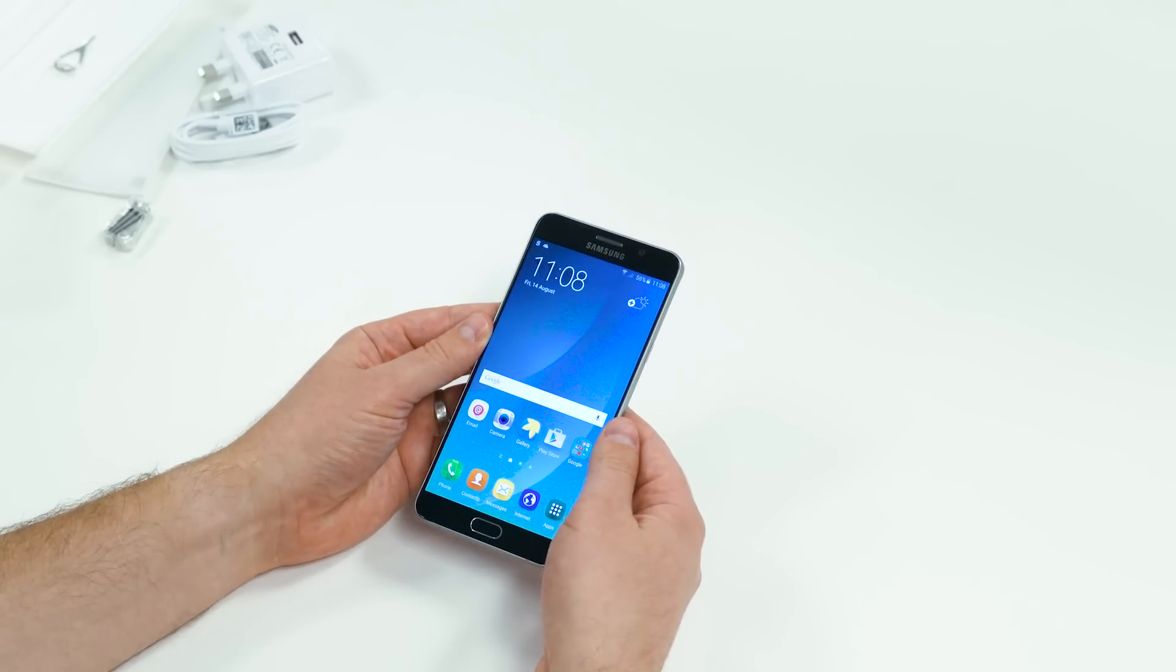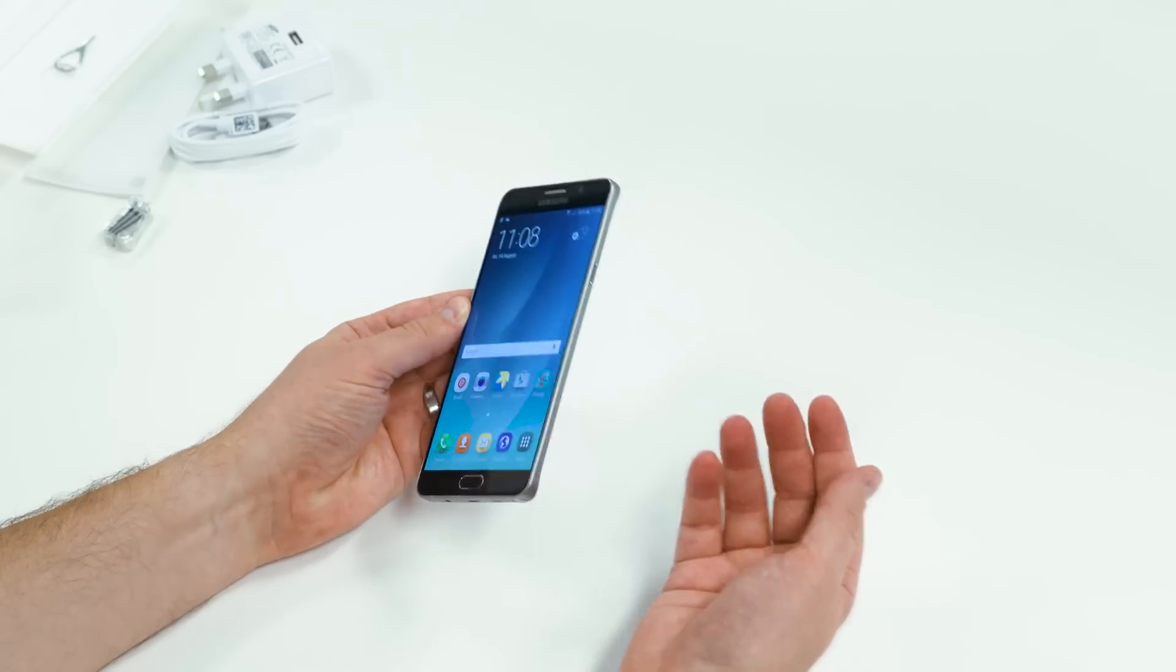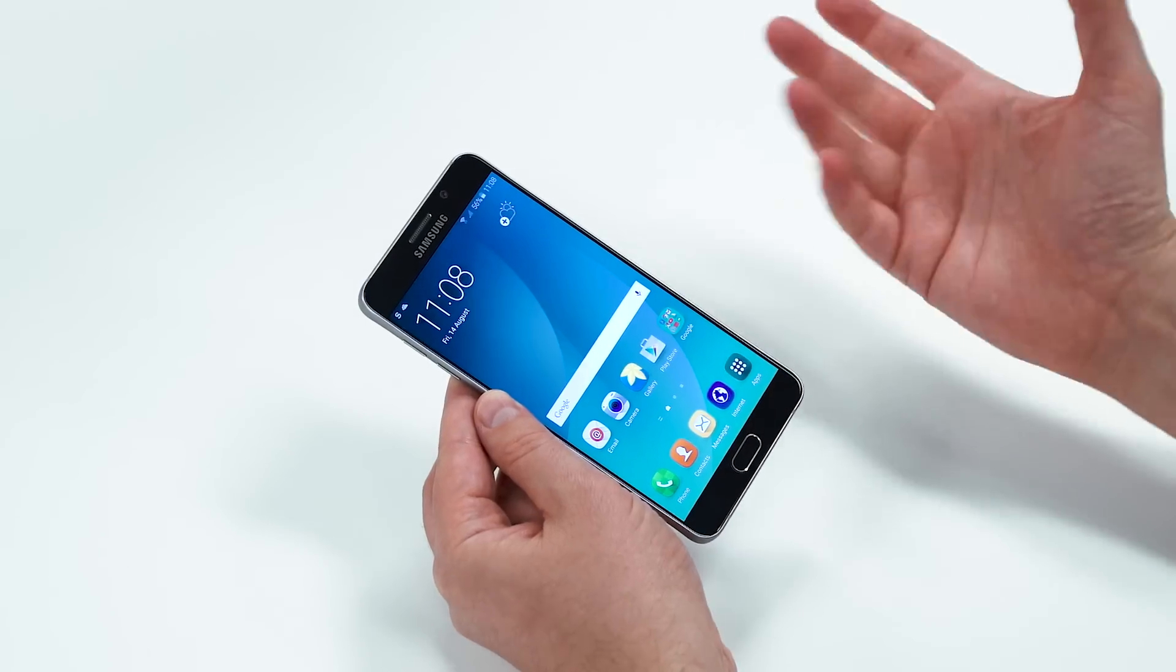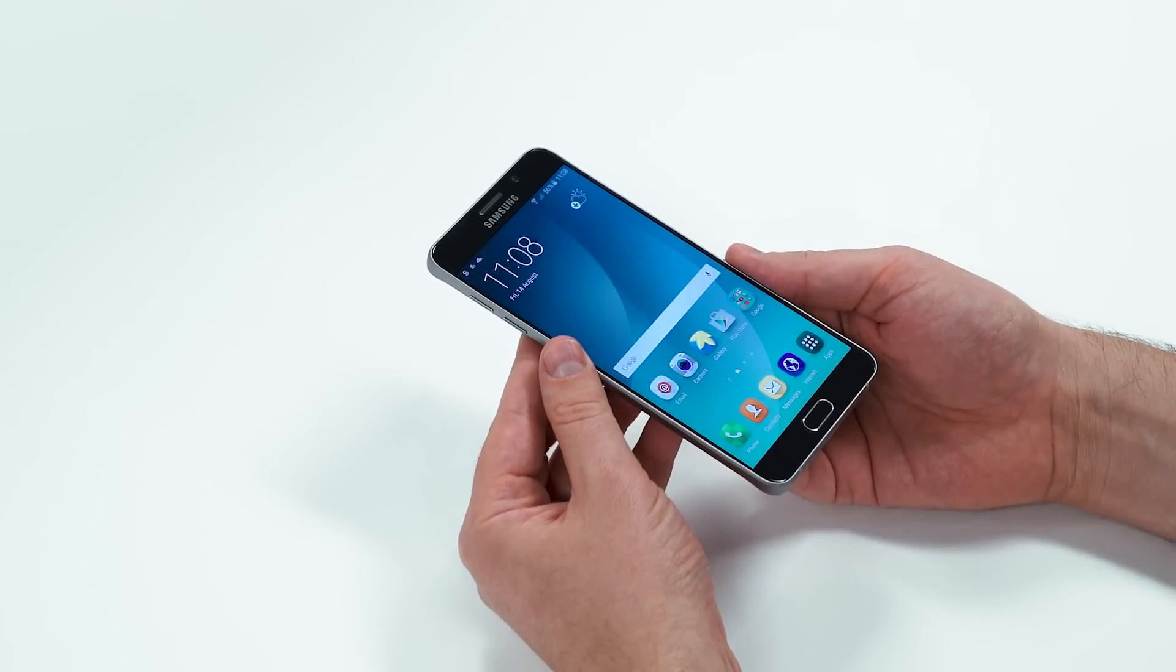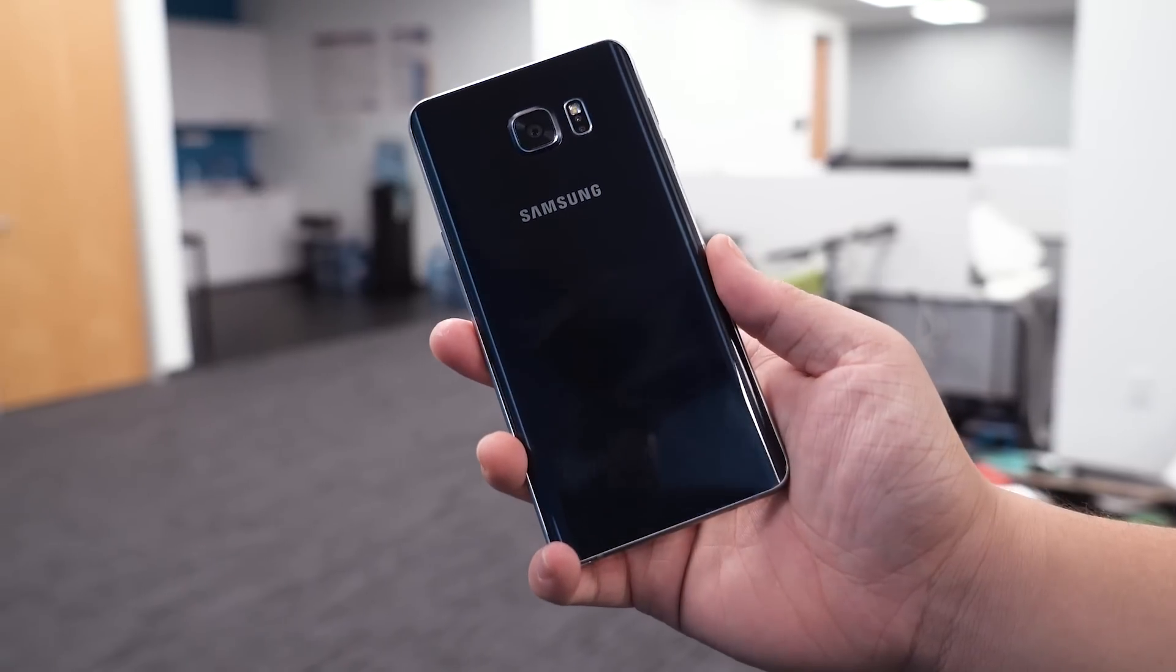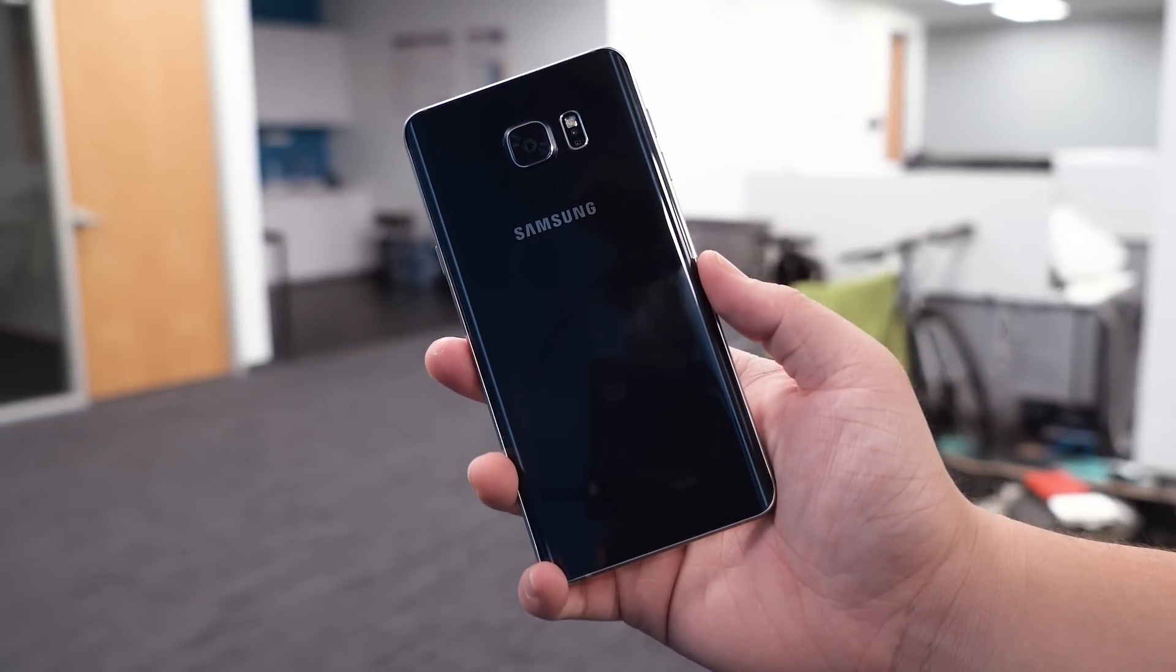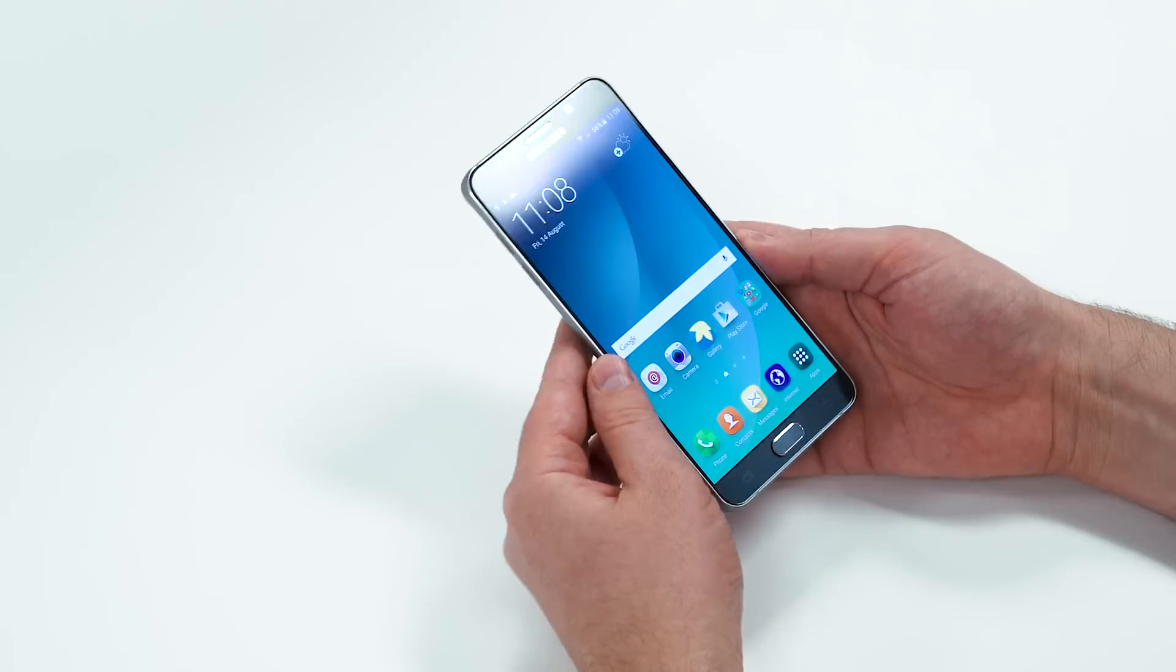If you want to know the difference between this and the Galaxy S6 Edge Plus, it's really just the curved sides and the S Pen. A little bit of width difference. This is 76.1 millimeters, or 3 inches, whereas the S6 Edge Plus is a little thinner at 75.8 millimeters, or 2.98 inches.